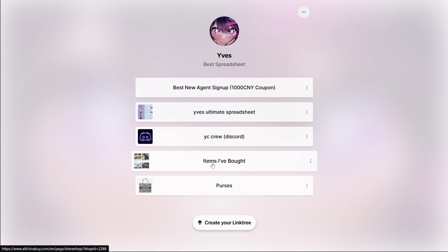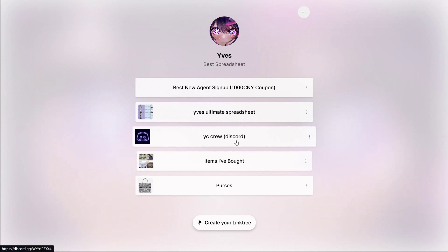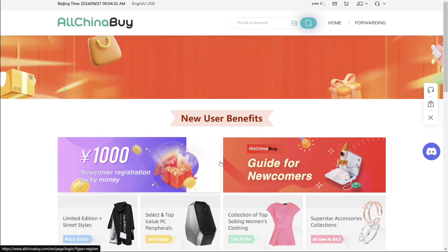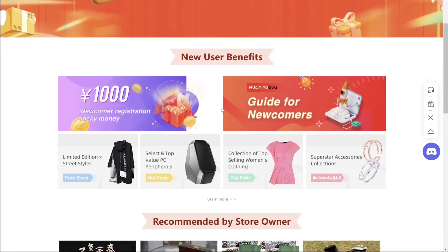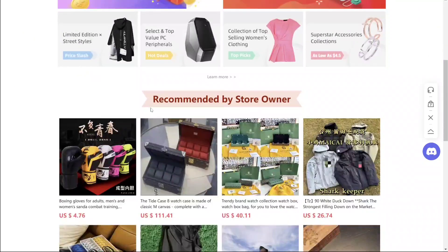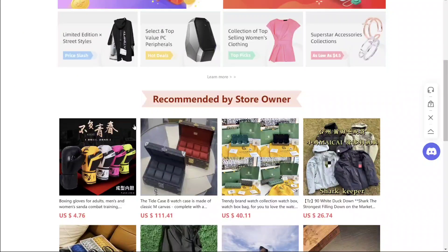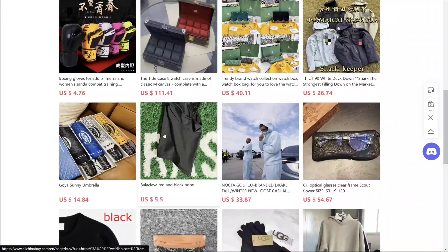But there's a section right here that says Items I've Bought. So AllChinaBuy started doing this—basically what it's called is an affiliate shop. You click on it and you come to the items that I've already bought.